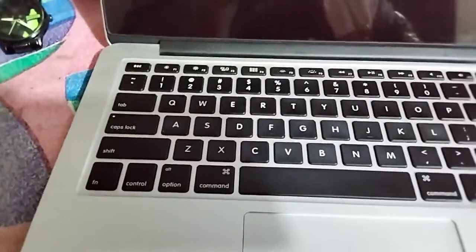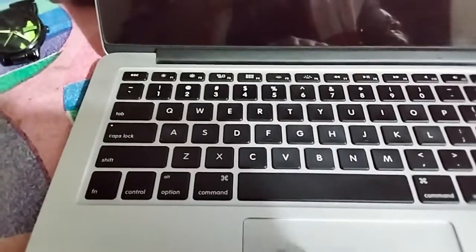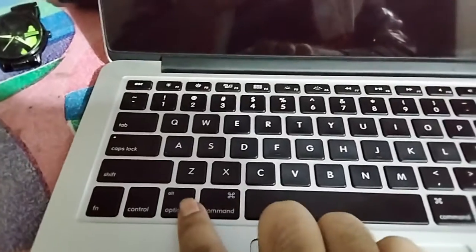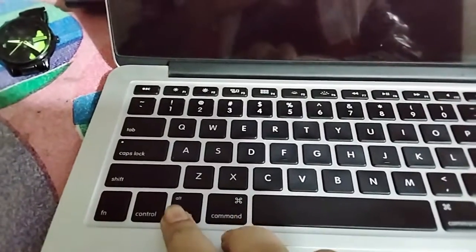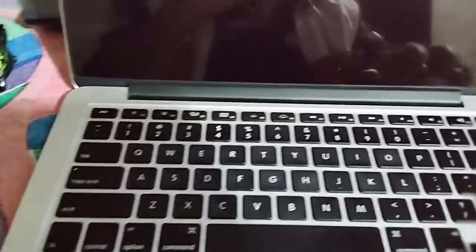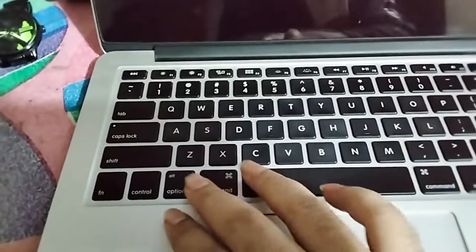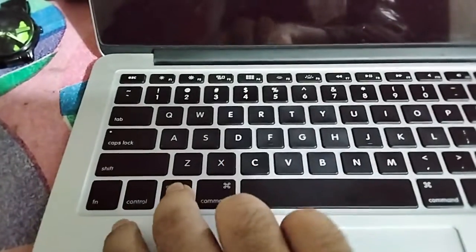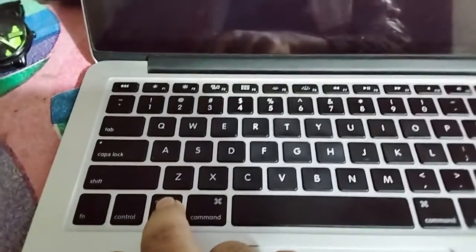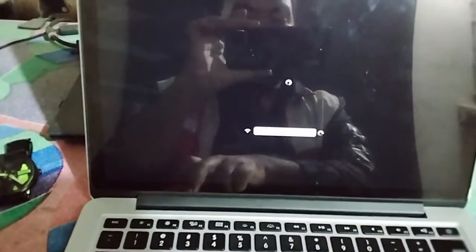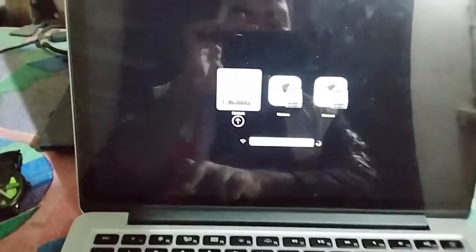As you can see, now my Windows and my MacBook is shut down. What I need to do is power on this device and press and hold the Option key, this Alt or Option key. I'm just going to click on the power button and hold this button.